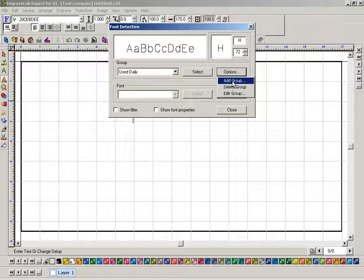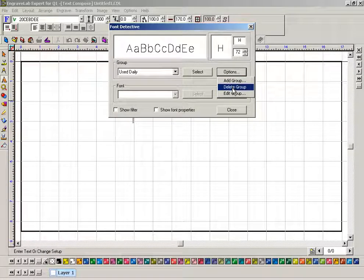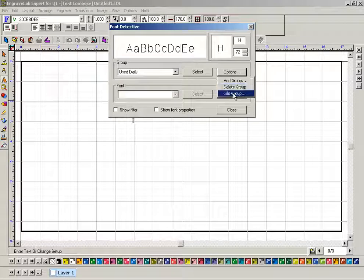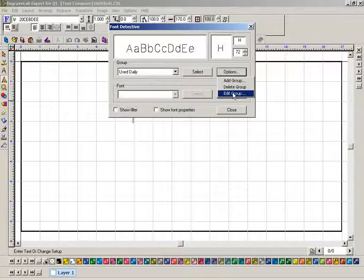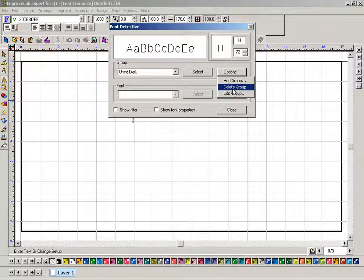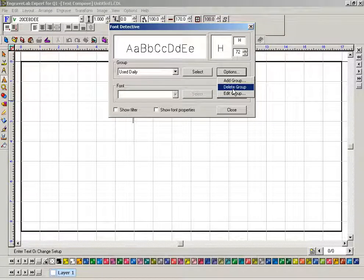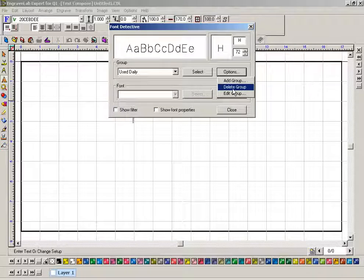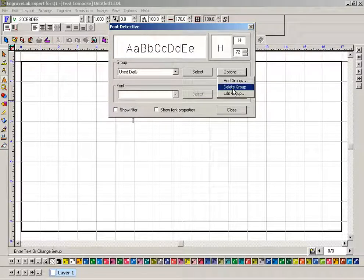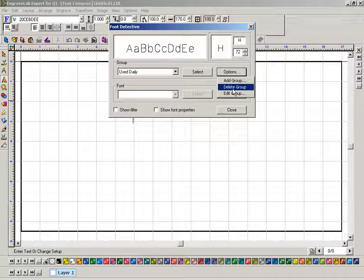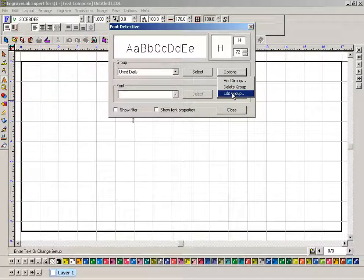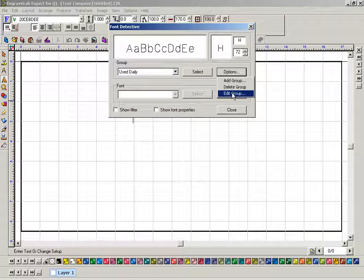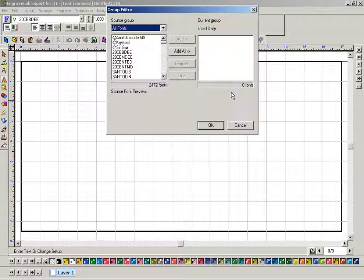Obviously you can add another group, delete a group, and edit a group. One thing that I found is when you delete a group, it stays there until you shut down the software and restart it, and then it's deleted. So I'm going to edit this group.